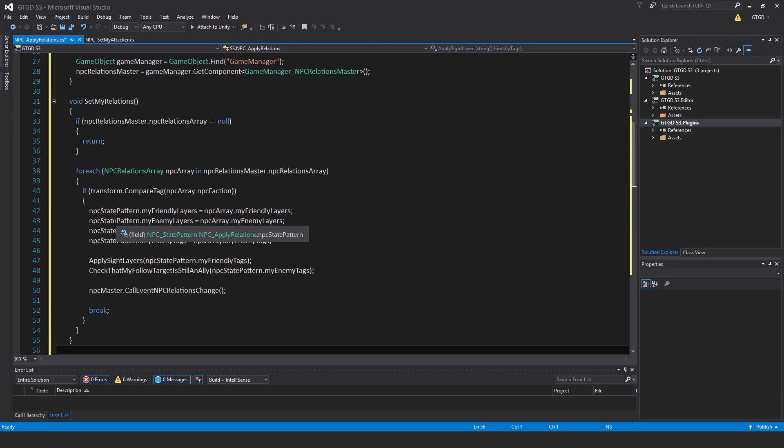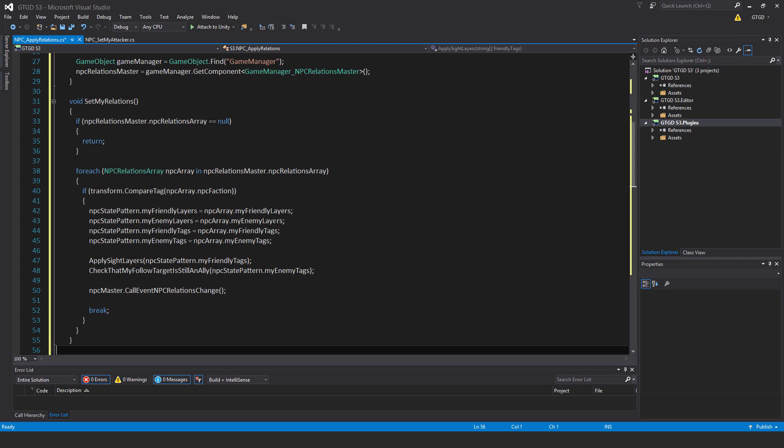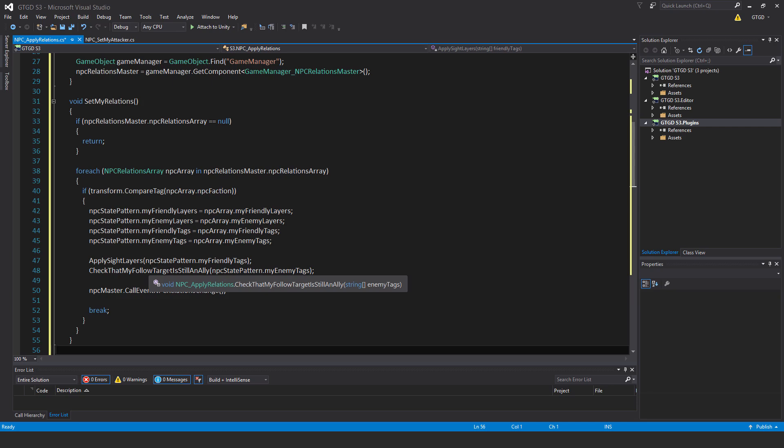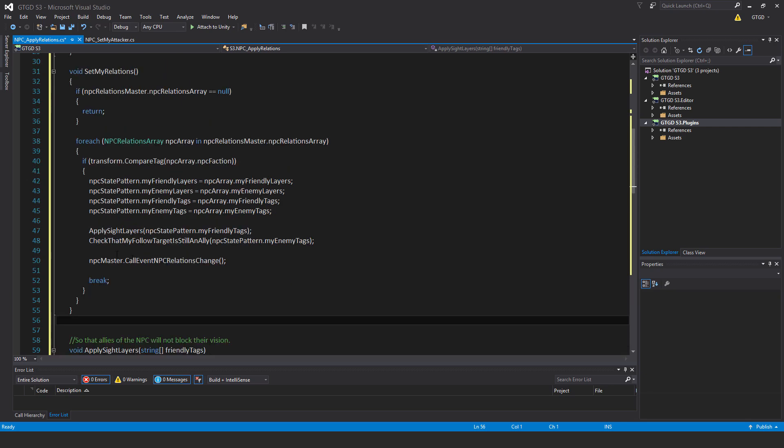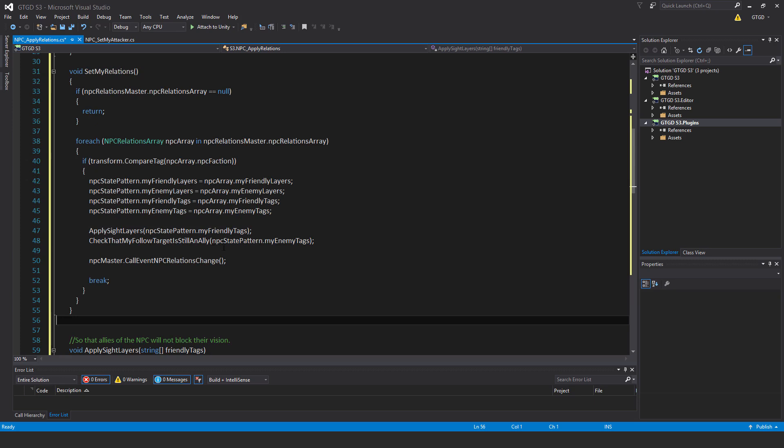Let's apply it to this npc. Npc state pattern dot my friendly layers equals npc array dot my friendly layers. Npc state pattern dot my enemy layers equals npc array dot my enemy layers. Npc state pattern dot my friendly tags equals npc array dot my friendly tags. Npc state pattern dot my enemy tags equals npc array dot my enemy tags. Then run the method apply site layers, pass in npc state pattern dot my friendly tags, so the site layers will be set up on our npc in the state pattern script. Then check that my follow target is still an ally, pass in npc state pattern dot my enemy tags. Finally, npc master dot call event npc relations change.